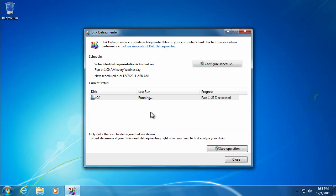What happens when you defragment is it takes all those fragments and puts them back together so that they're back in order, so that one big picture file is all in one spot on the drive. So it's really easy for Photoshop to find it and open it. It doesn't have to do a lot of drive movement.